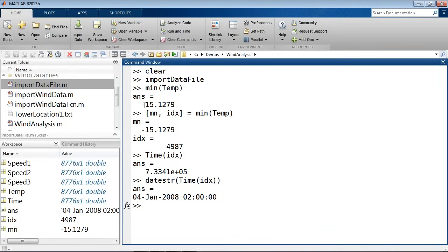Temperature below freezing alone is not enough — it may be cold but the sensor might be just fine. So we'll also look at the speed information and say if the speed measurement is close to zero meters per second, and if both conditions are met, then we can assume that the sensor might be frozen. That's the logic we're going to use.